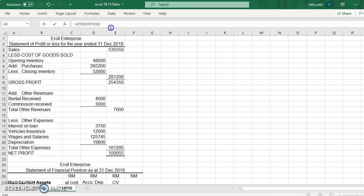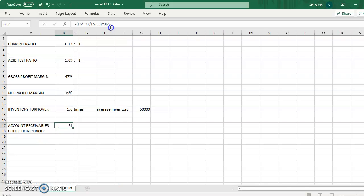And the answer must be multiplied by 365, that is the number of days in a year. Press enter, so this is the answer, 21 days.